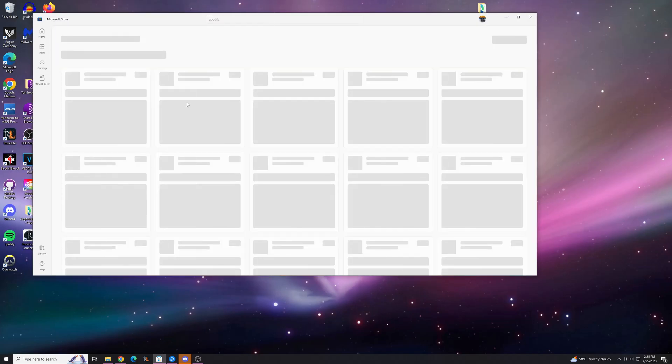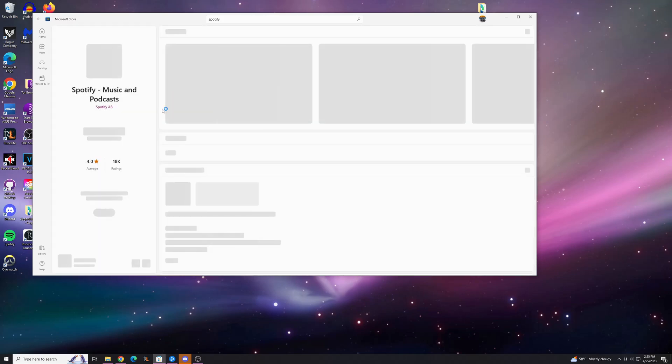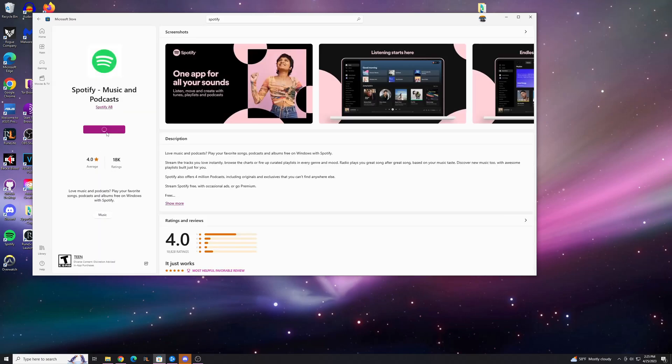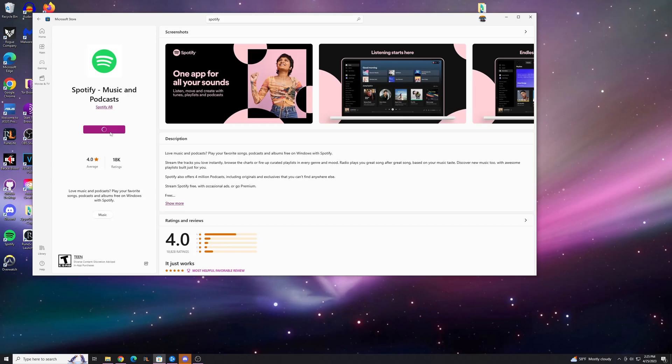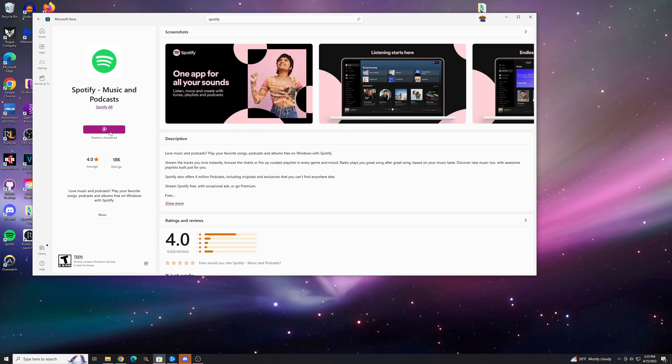Instead of using the desktop application, if you go here and you actually download it, you just hit Get. This will actually stop that problem from happening if you use it through this app.